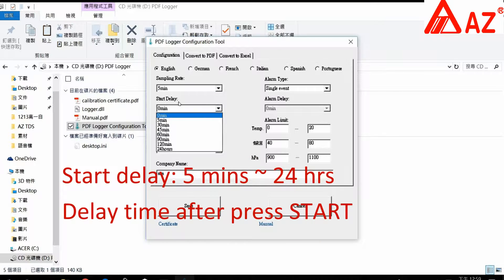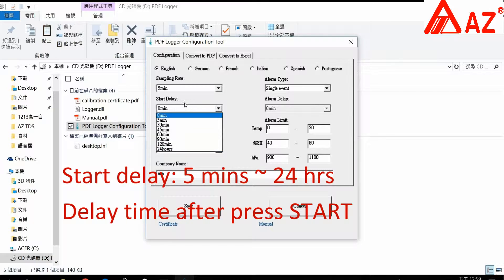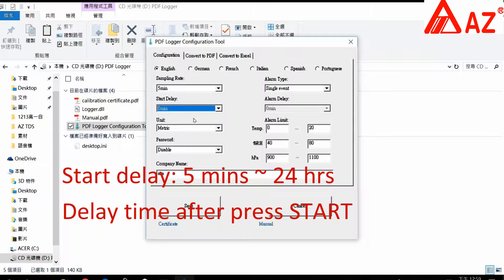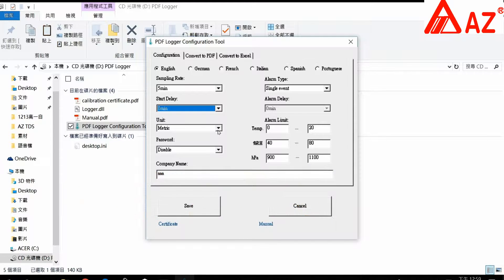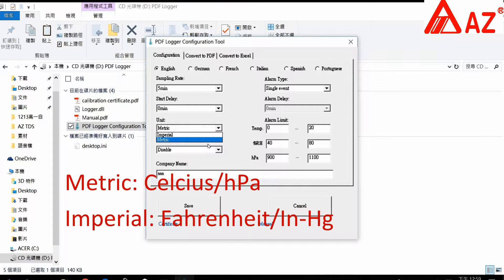Start delay: the time delayed after the start button is pressed. Unit: metric or imperial.